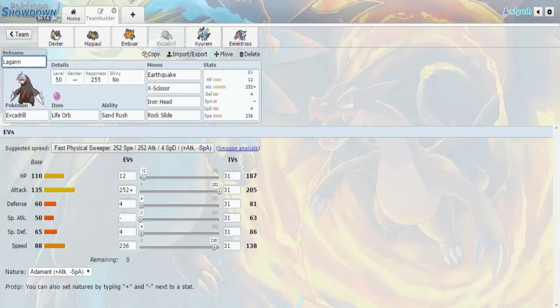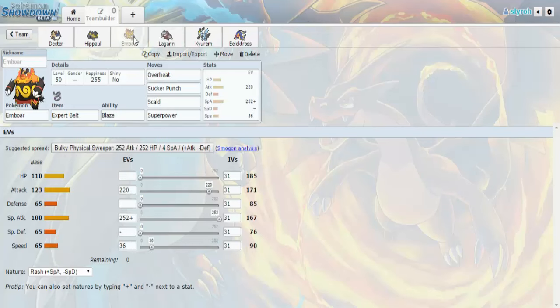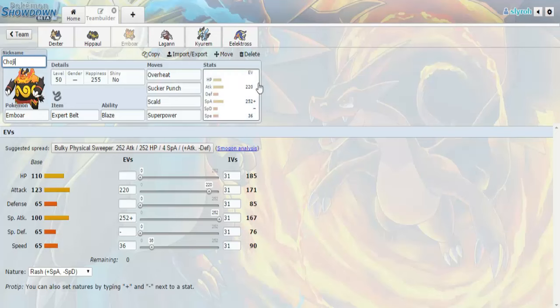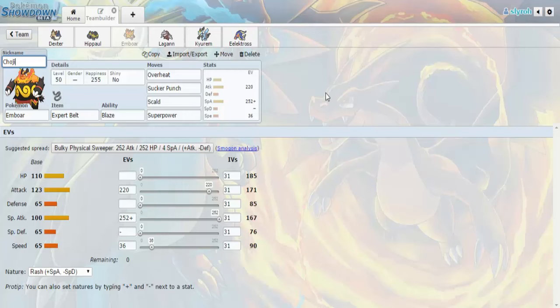I guess we'll stick with Offense. I'm really, really happy about this Emboar set, so let's talk about this. Emboar, I don't remember what your name is. Oh, your name's Choji. Your name is Choji. I remember that. Expert Belt, Blaze, Overheat, Sucker Punch, Scald, Superpower, Max Special Attack, Rash Nature, 220 in Attack, and 36 in Speed. That's a fun set, right? I know.